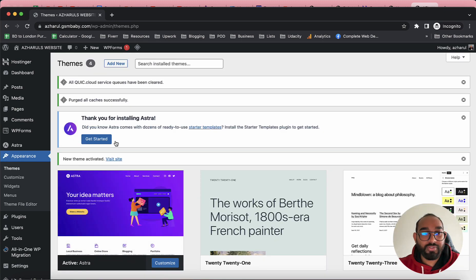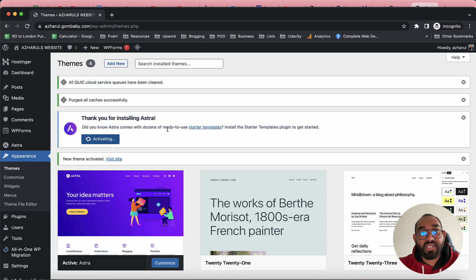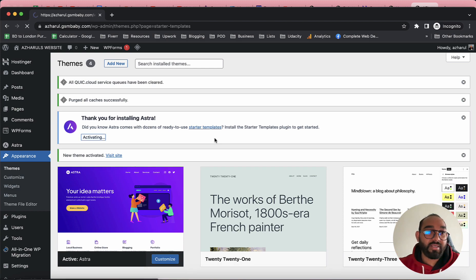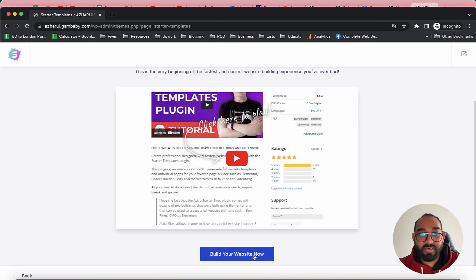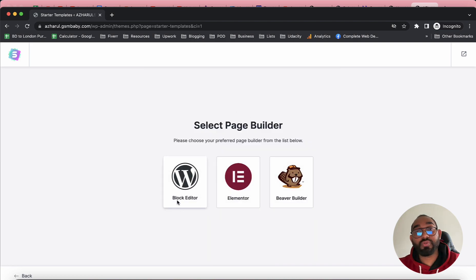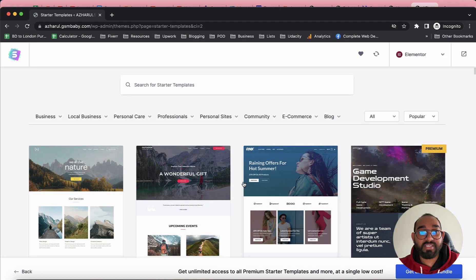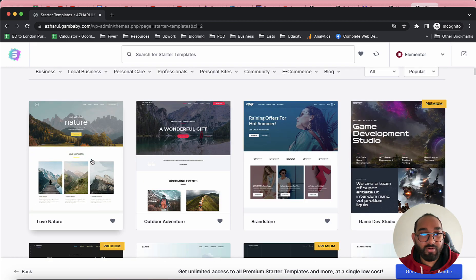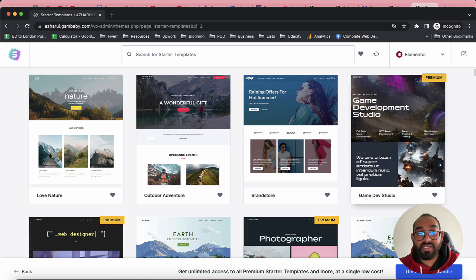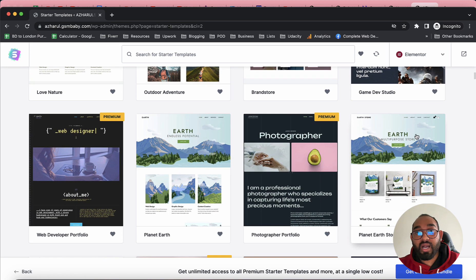Now I'll install the Starter Templates plugin — click Get Started, which activates the Astra Starter Templates package. Scroll down and click Build Your Website Now. We have to choose a page builder — I'll select Elementor since I love using this tool. After that, you'll find all website templates that support Elementor. Some are free and some have a Premium tag, meaning you'd need to pay to use them.